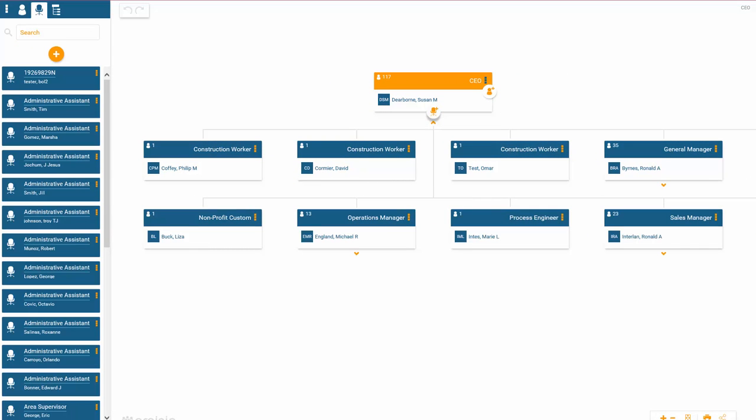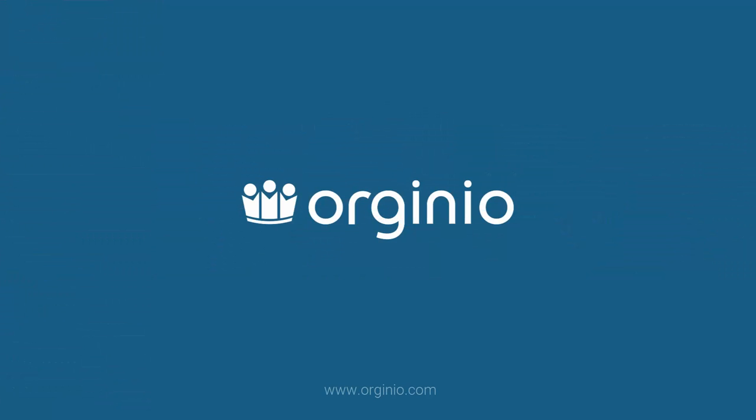Congratulations, you have created your company's first work chart with ADP Workforce Now.